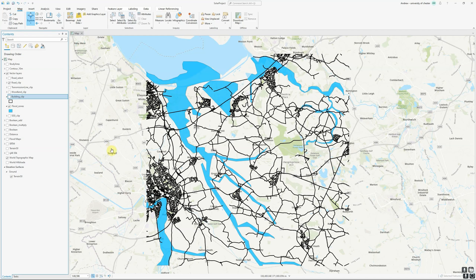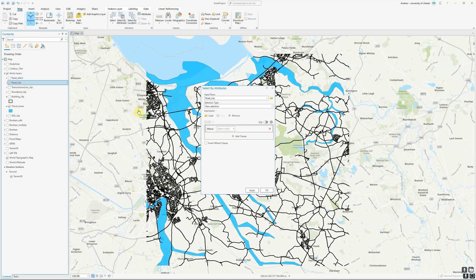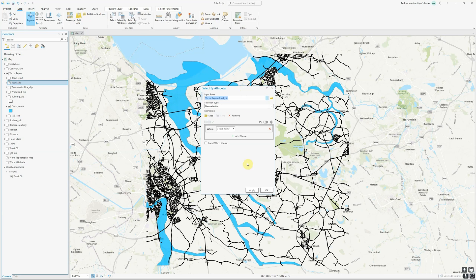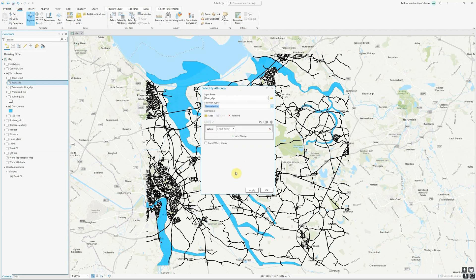Let's take a look at the select by attributes tool first. I'm going to look at a roads layer, which you can see in black on my screen. I've selected it in the contents pane, so when I click select by attributes, it automatically picks up that I want to look at my roads layer. If I wanted to, I could drop down and select any of my other vector layers instead. For selection type, in most cases you'll want to create a new selection, but if we've already got features selected, we can add to or remove from the current selection.